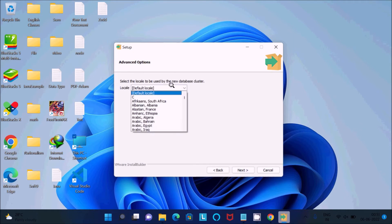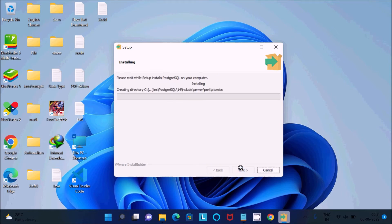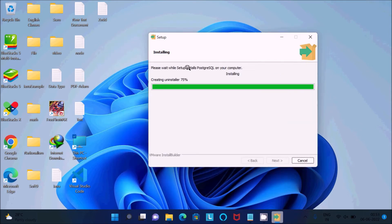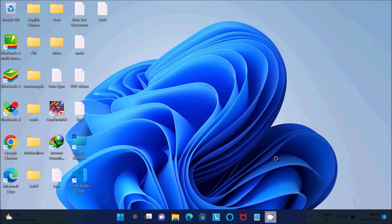For locale, you can select the default — it's fine. Click Next, and then Next again. Now you can see 'Please wait while setup installs PostgreSQL on your computer.' It is unpacking files to the install location. It will take some time, so I'm going to pause the video. Once it's done, click Next. You will see 'Completing the PostgreSQL Setup Wizard.' There is an option to launch Stack Builder at exit — I will do that later — so click Finish.